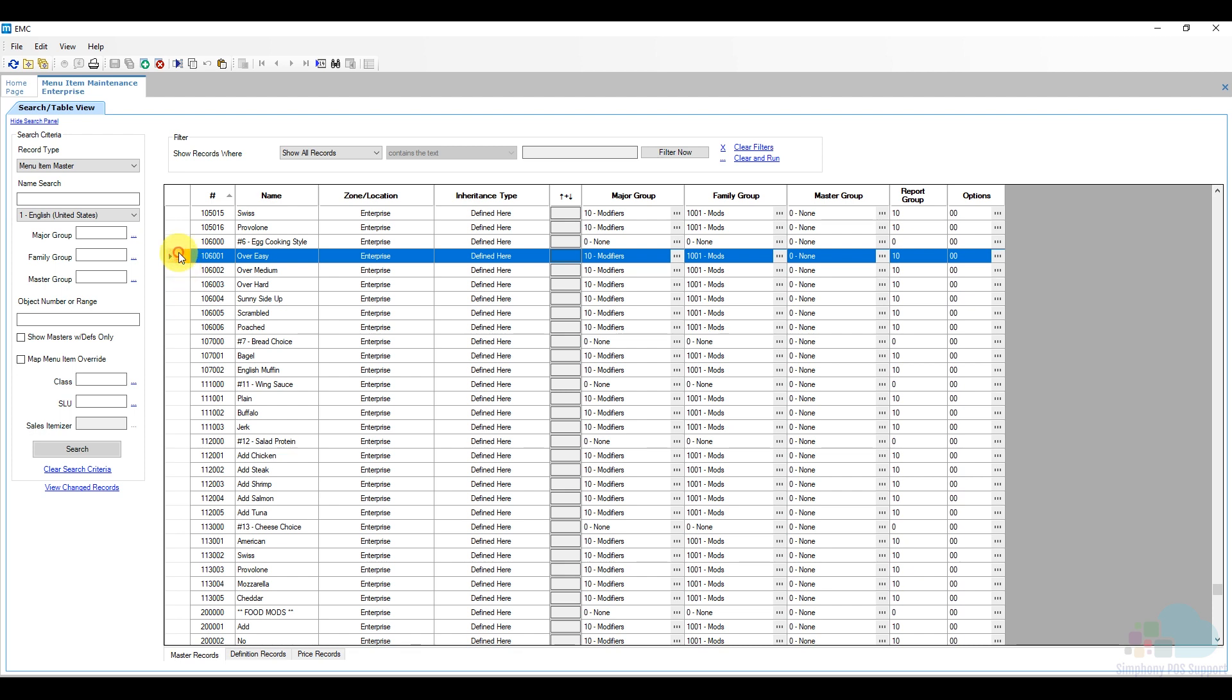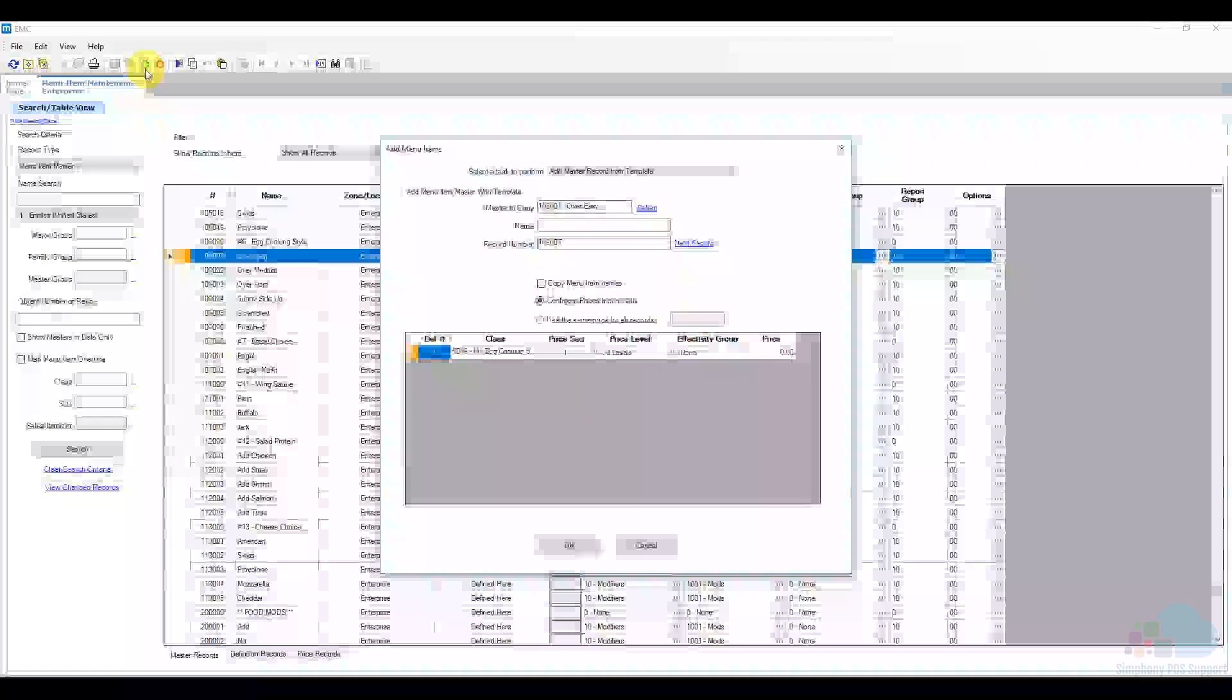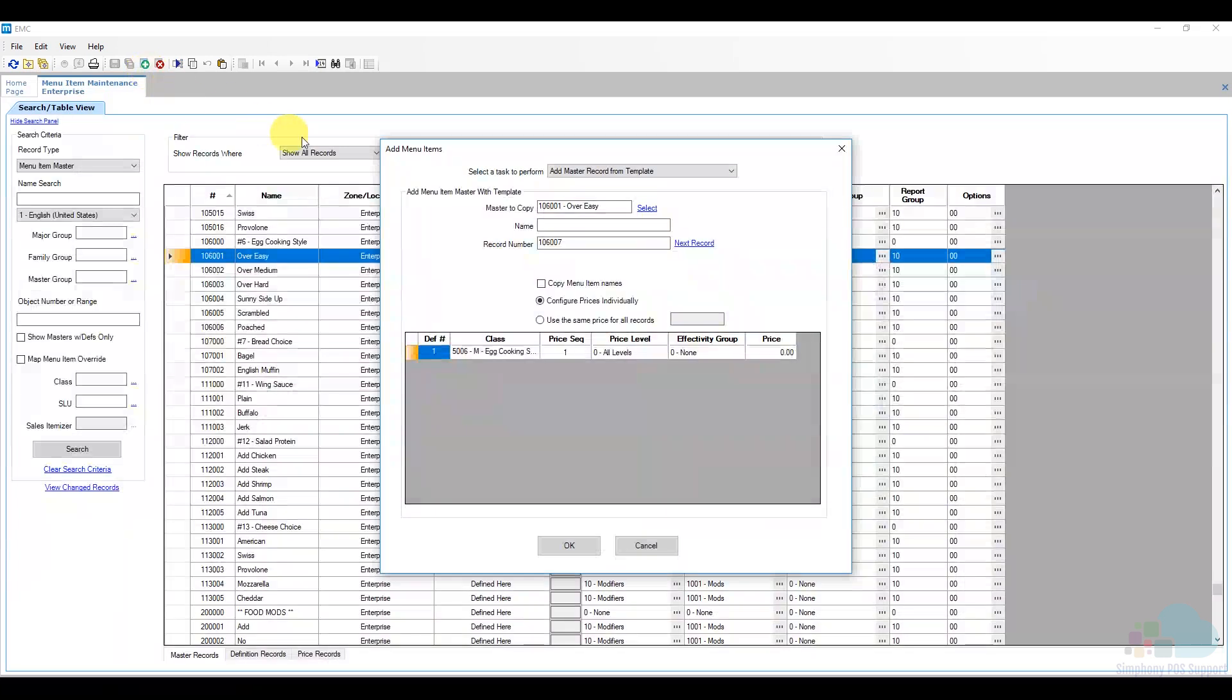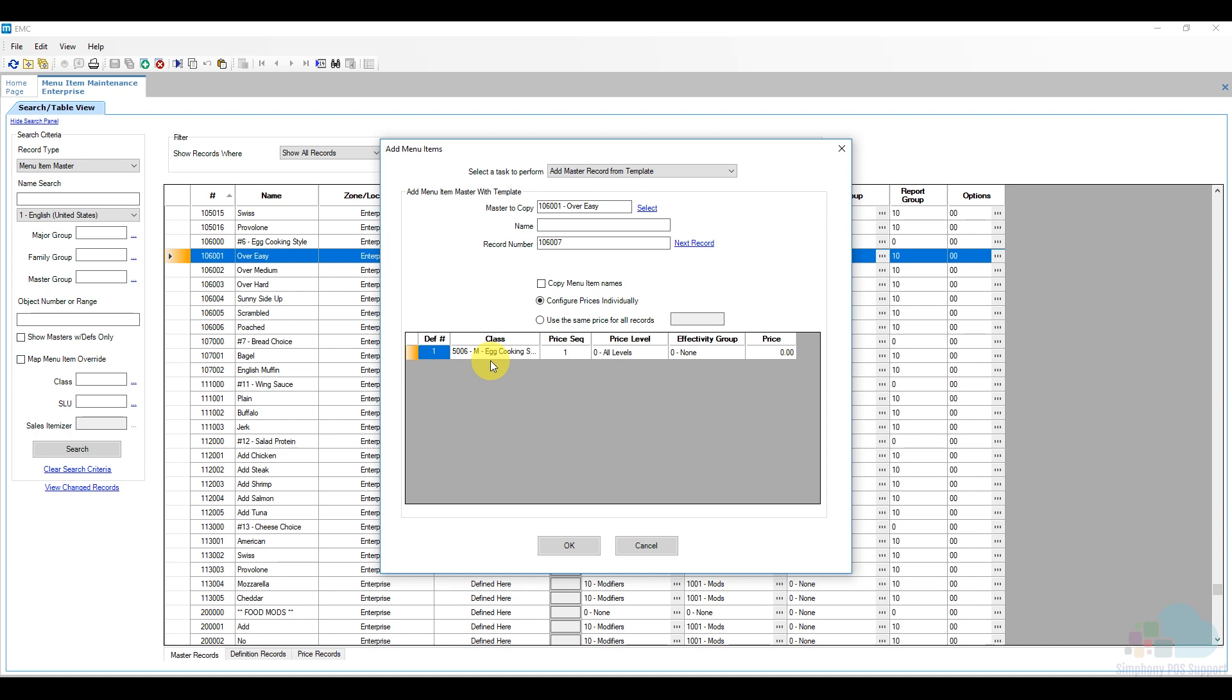So I'm just going to click on the little rectangle here and select over easy. Here at the top of the screen we have our insert key. I'm going to click on that and then the task to perform is going to be add a menu item record from a template. Now using a template is very easy because I know it's going to inherit all the properties of this one, the over easy one, and I know this one works just fine.